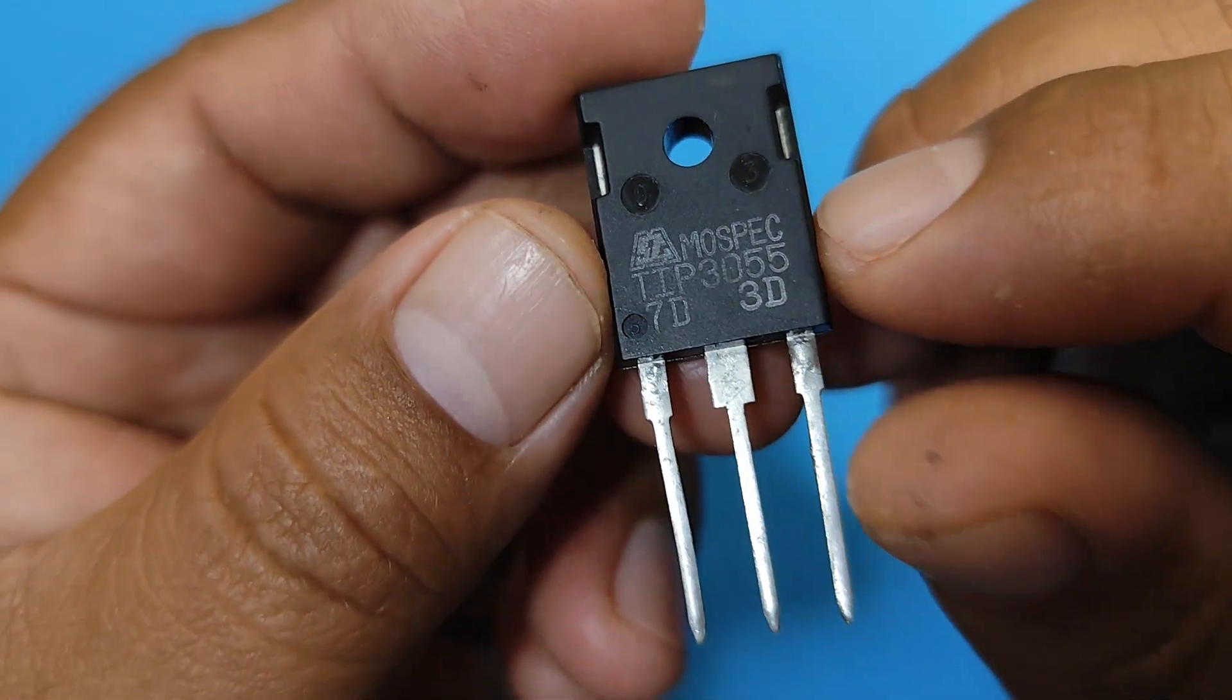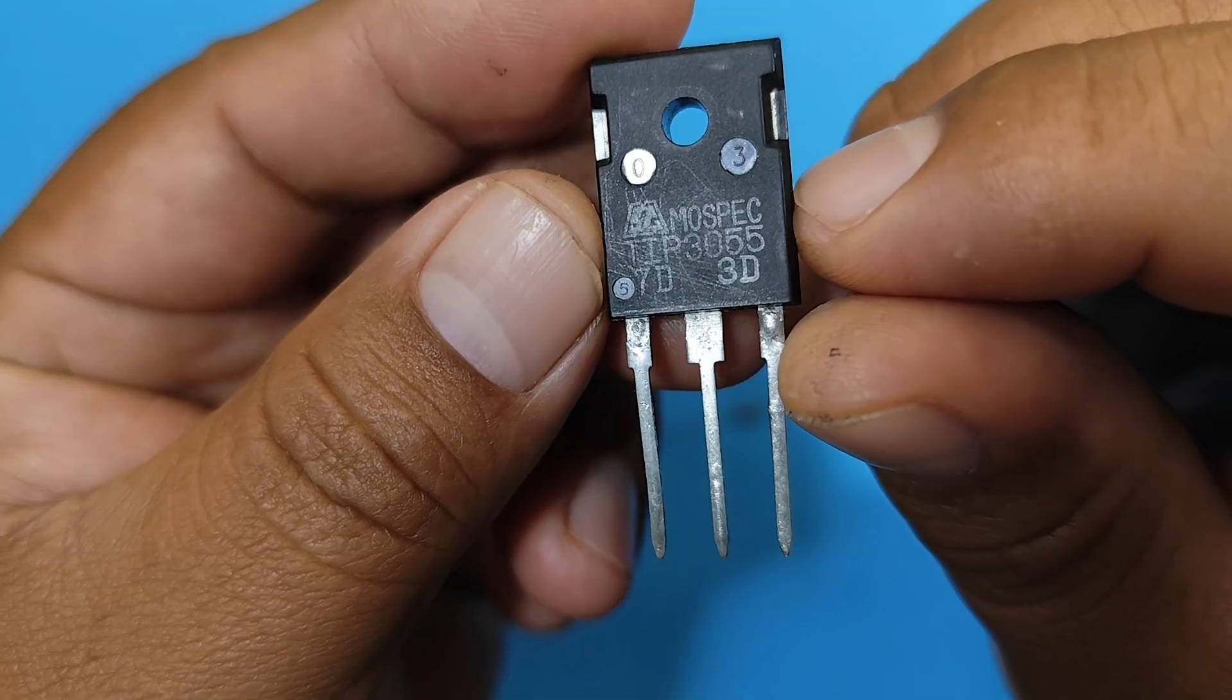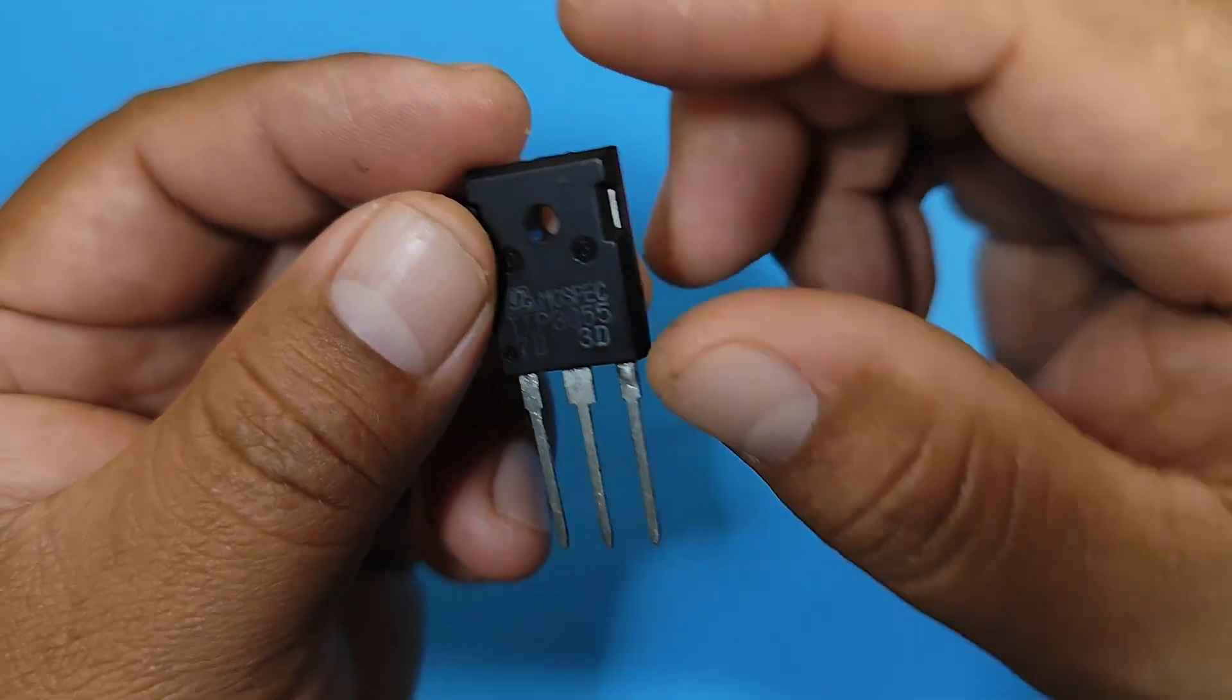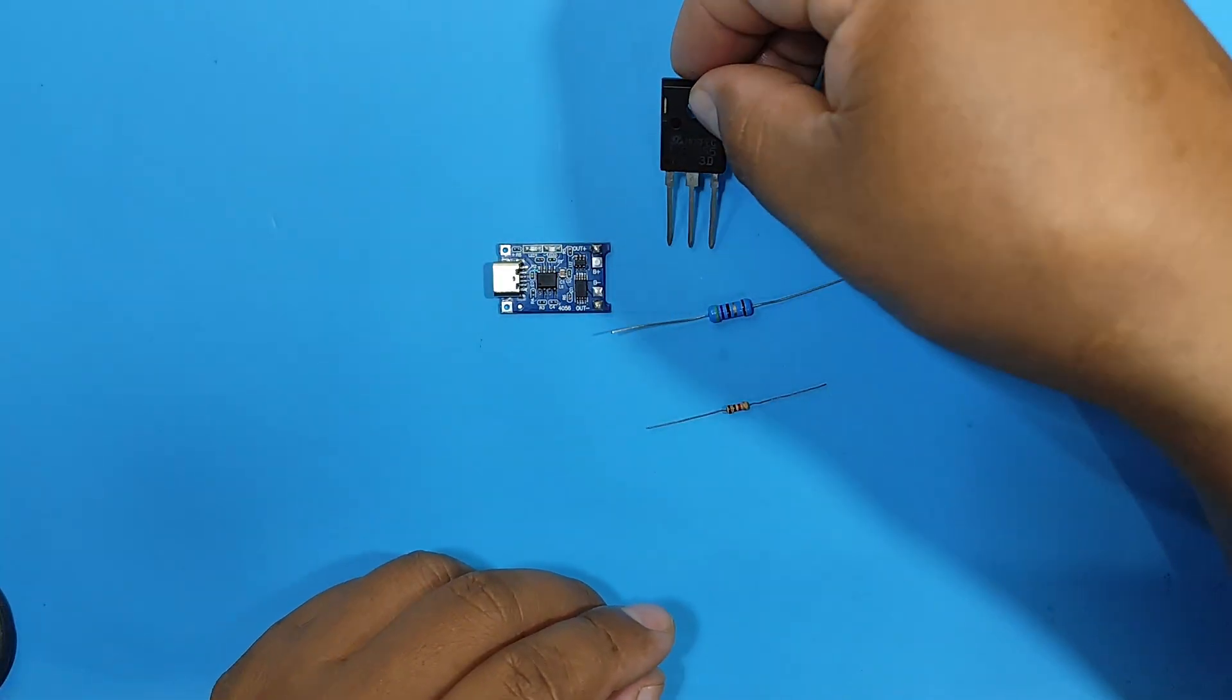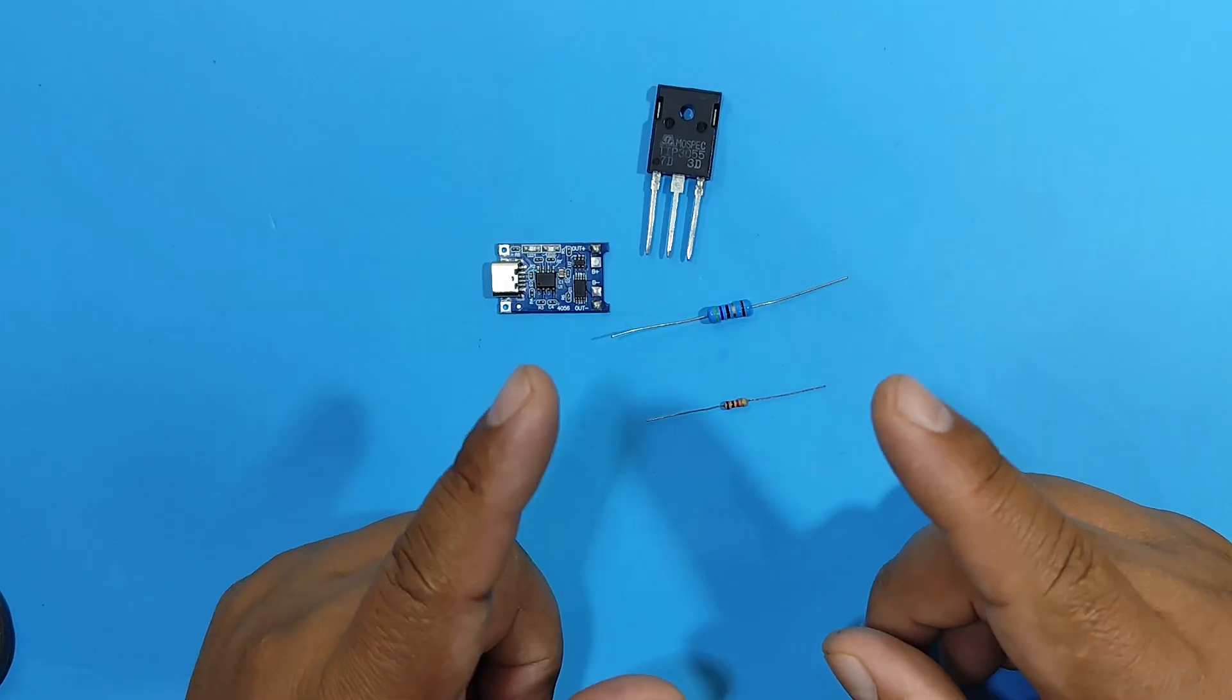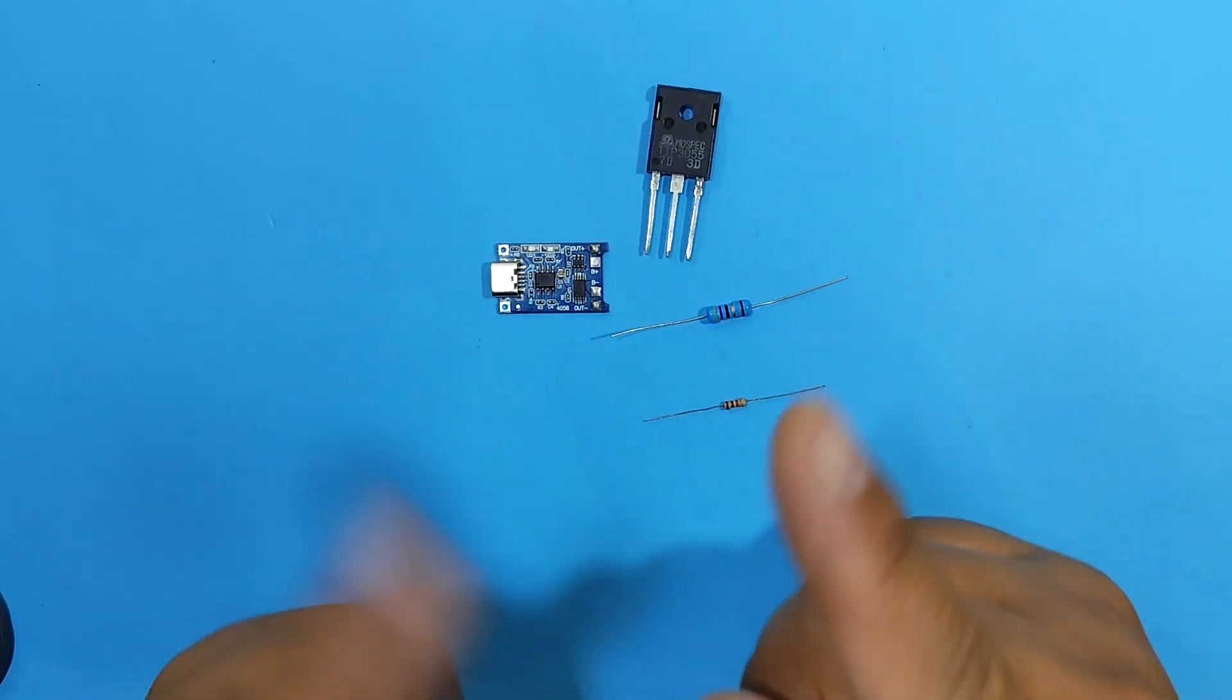And a BJT transistor, a TIP 3055, which will control the charging current. That would be all the material. Now we have to assemble it, and then we'll analyze how it works.